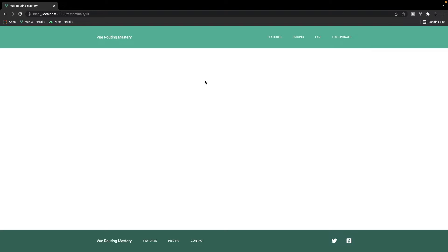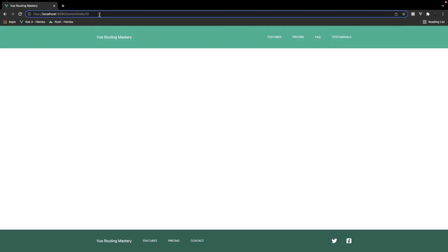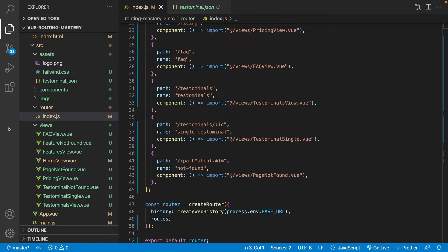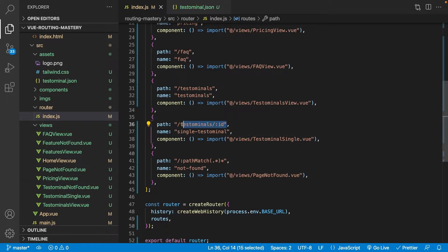You may be asking why our catch-all route doesn't catch this. The reason is that this is a valid route — the param on it is not. So what we want to do is add what they call a guard on this route. Before we go into this route we want to check that the ID the user is passing actually exists inside of our data.